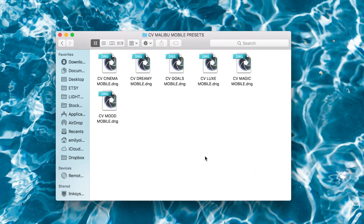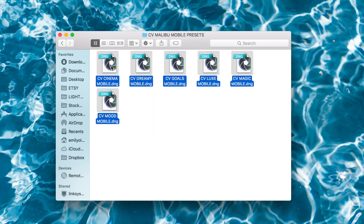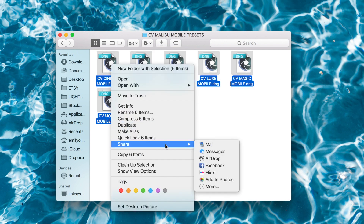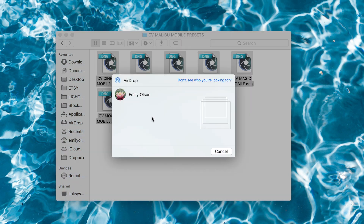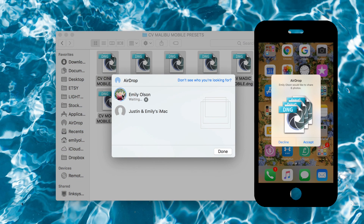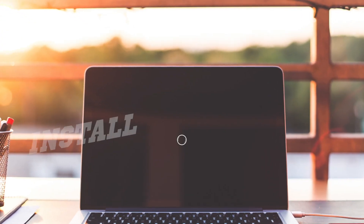If you bought a set you'll have multiple DNG files; if you bought an individual, you only have one DNG. I right-clicked and AirDropped them to my phone, but you can also email them, Dropbox them, or Facebook them to your phone — they're going to save to your phone like photos.